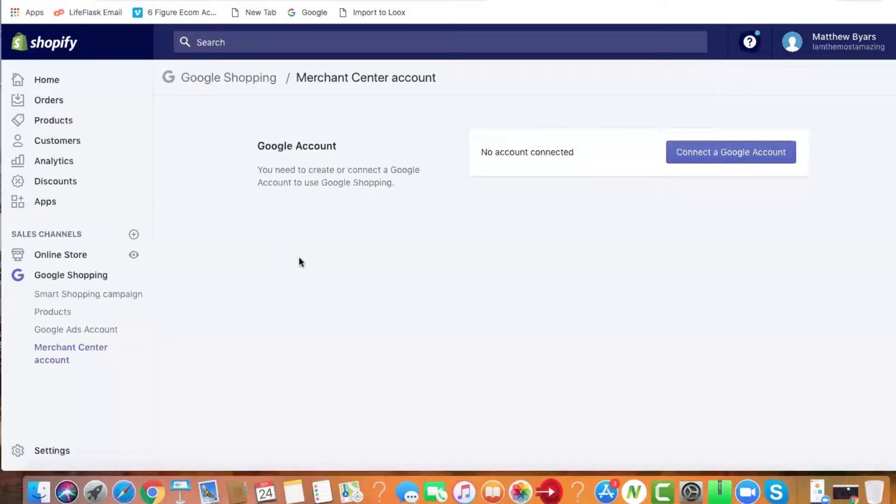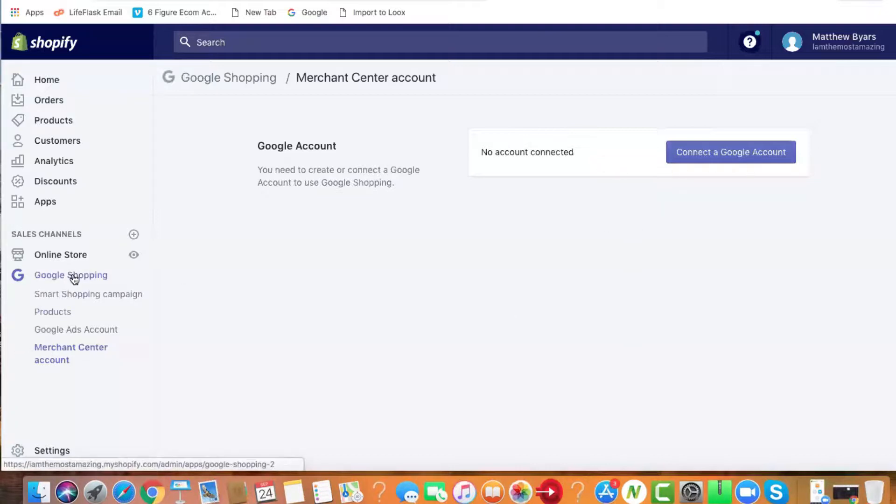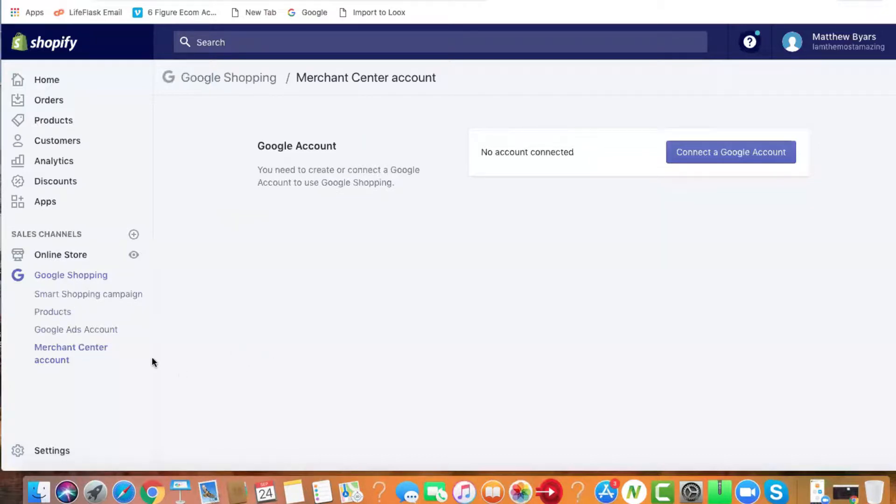Hey guys, welcome to the next video. Let's go over how to connect our account to the Merchant Center from Shopify. Go ahead and click on Google Shopping, and since we have everything already completed...